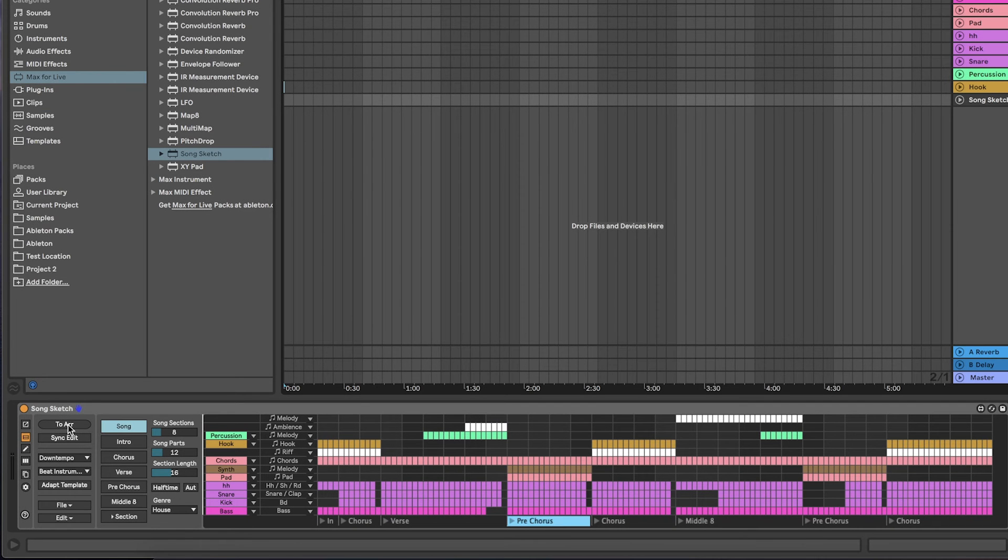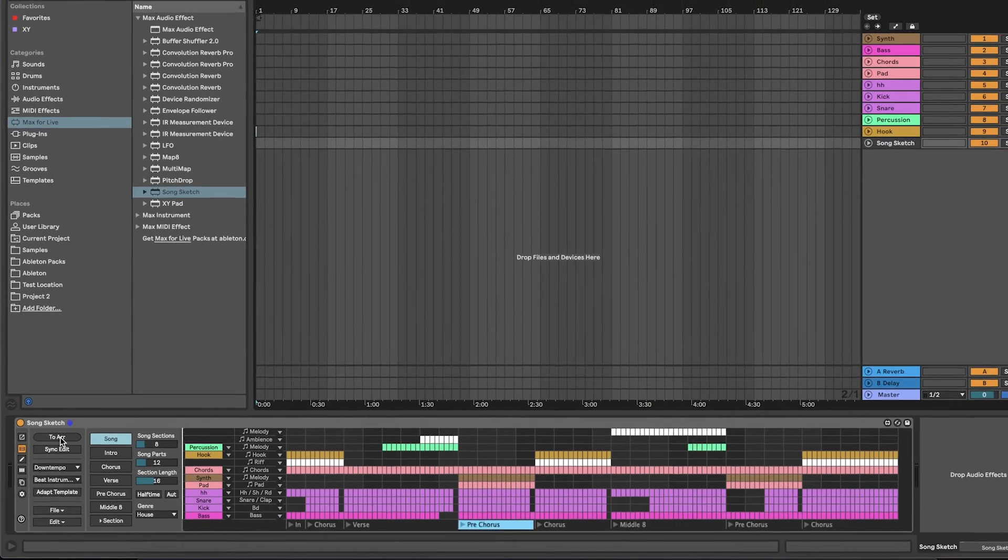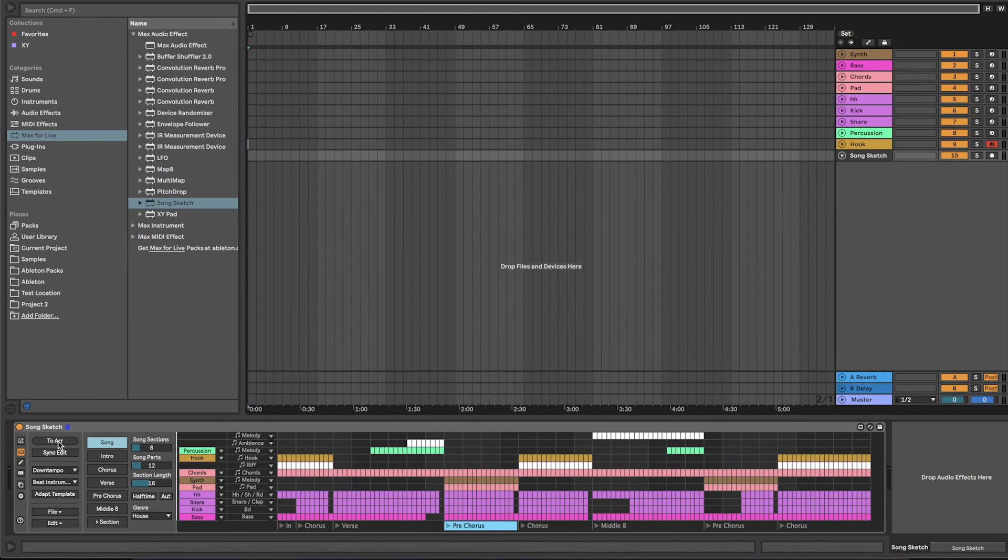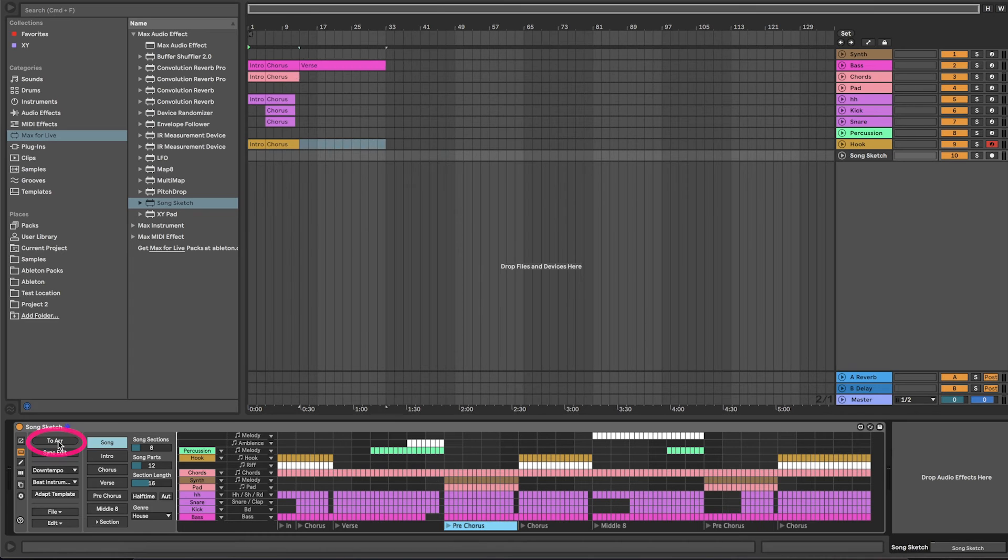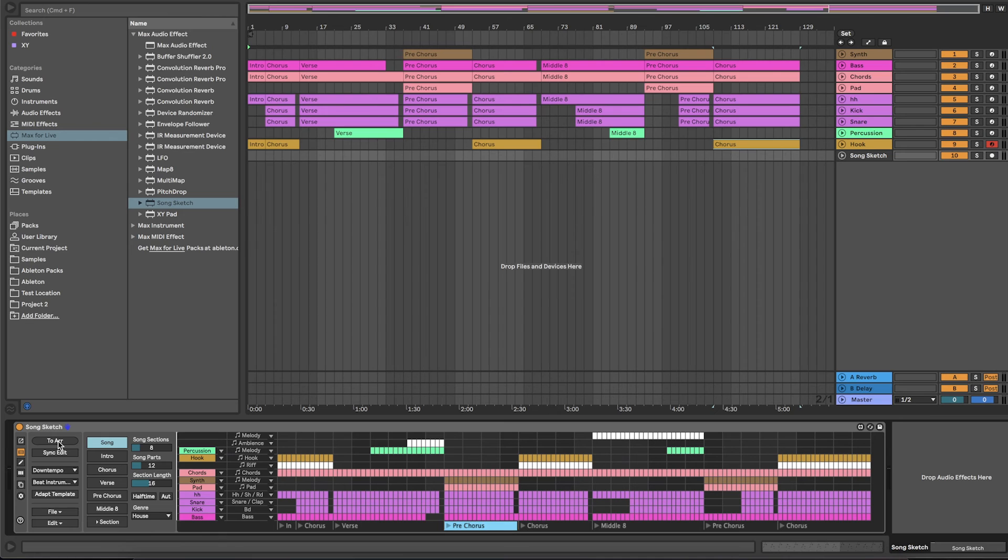Whenever you like to place your arrangement on the live arrangement view, first check that the live arrangement view is empty, then select to arrangement to place the arrangement. SongSketch places the arrangement starting at bar 1 in the live arrangement view.